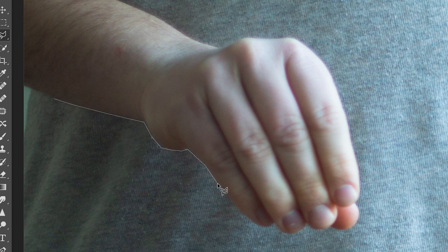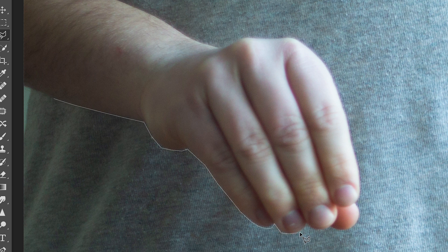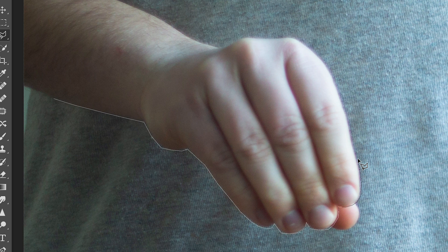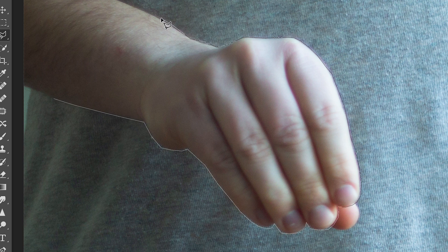In this example you can see my thumb is behind my fingers and the thumb would be behind the text so you don't want to include this in the mask. You only want to draw around parts of the hand that would cover the text if you were holding this shape in real life.